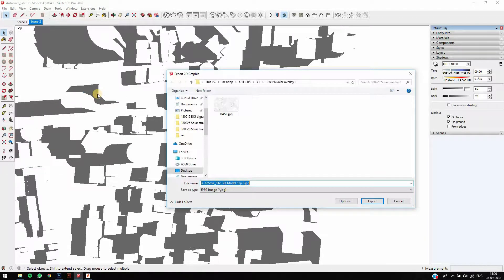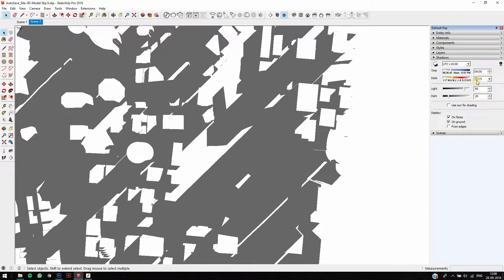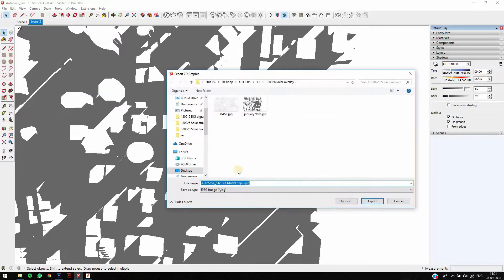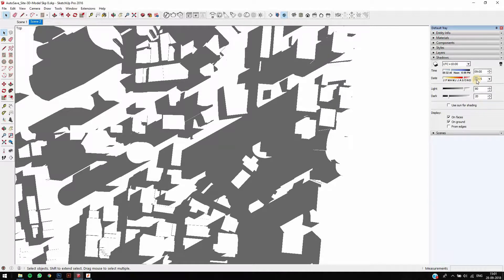Right now it's January, so I need to export this. I'll switch off the line work so I get only my shadows and can edit their color separately. This is critical — always turn off your edges and export only the shadows separately. I'll call this 'January 9am'. Now let's change it to another month — I'll set it to month 05. We get the shadow like this, so let's export this as well and call it 'October 9am'.